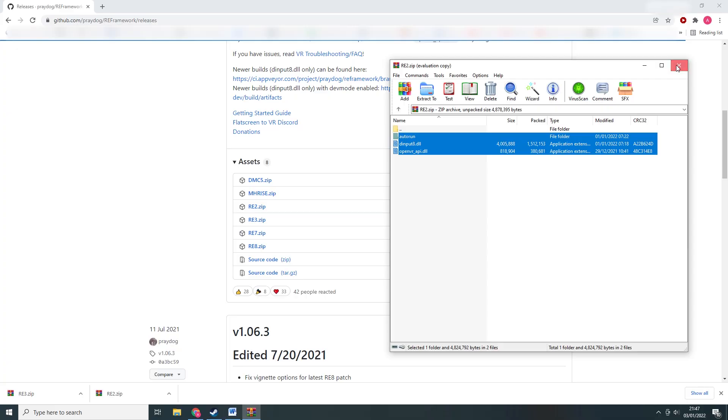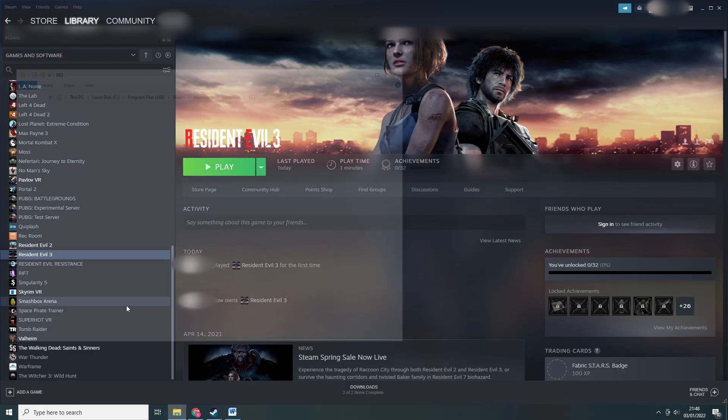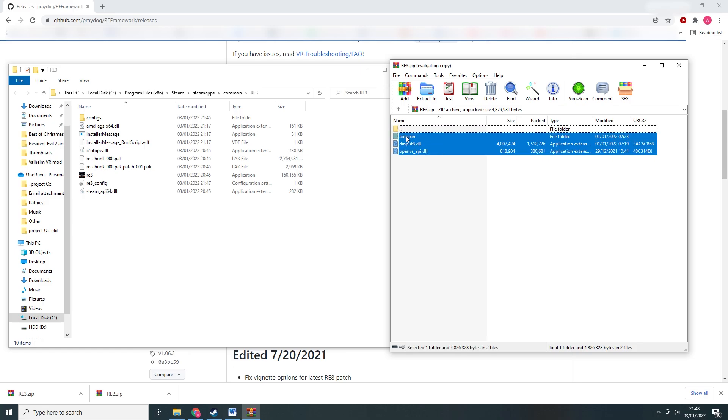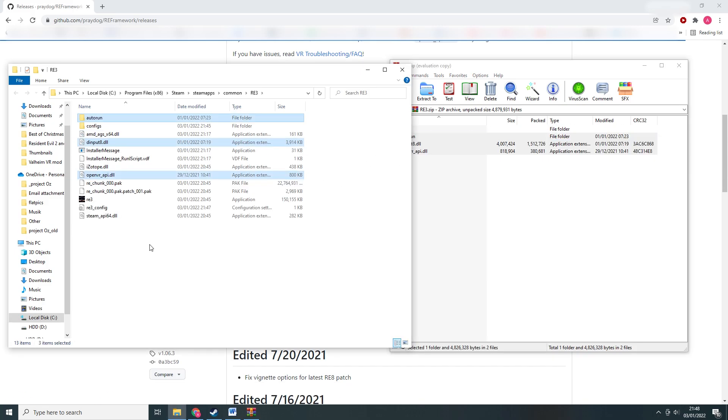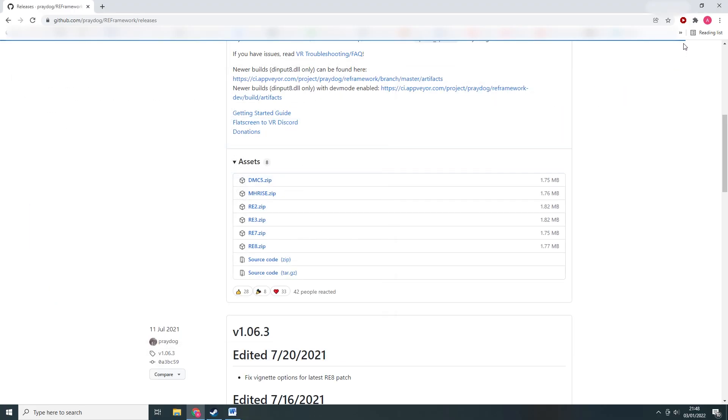Now do the same thing for Resident Evil 3. Open the folder, open the re3.zip file that you downloaded and copy all the files to the Resident Evil 3 folder on your PC. We now have all the files that we need.